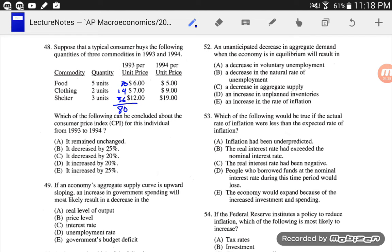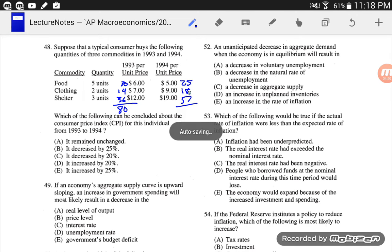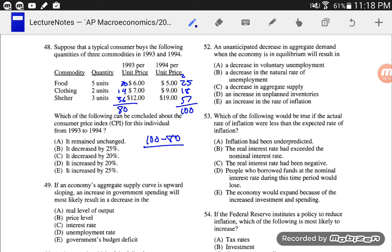Using the same quantities: 5 times 5 is 25, 2 times 9 is 18, and 3 times 19 is 57. So 25 plus 18 plus 57 gives us 100. The prices changed from 80 to 100, so 100 minus 80 over 80 equals 0.25, or 25%. I'm going to go with: prices increased by 25%.